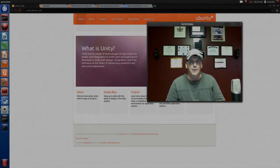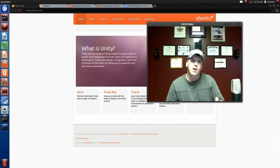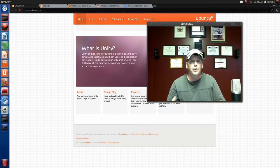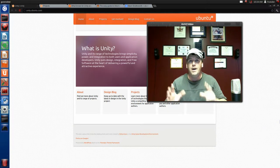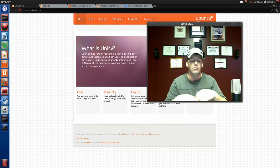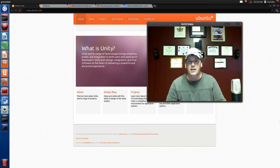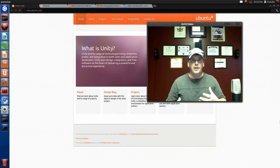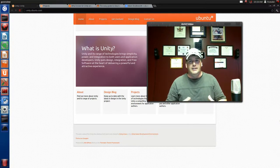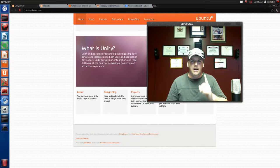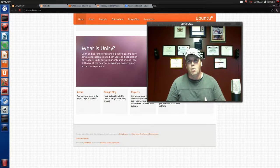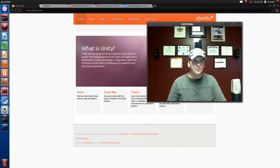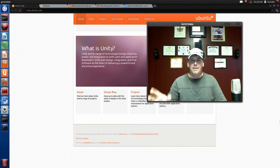Welcome to your next installment of Ubuntu for Newbies. Today we're going to be talking about Unity. I personally don't like Unity — to me it just doesn't work well, but I've kind of figured out why.